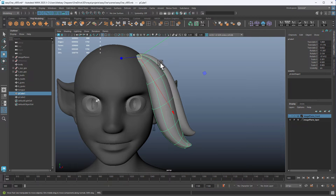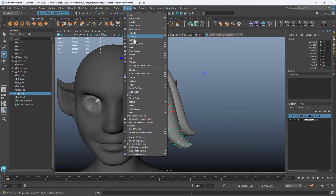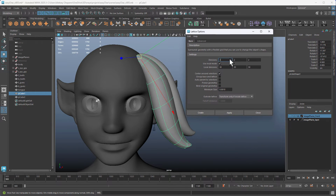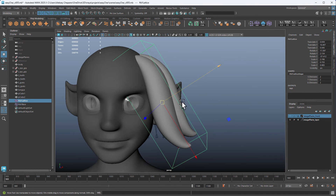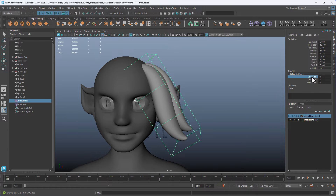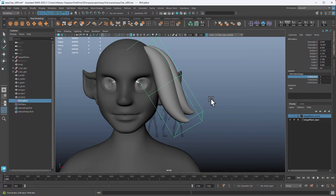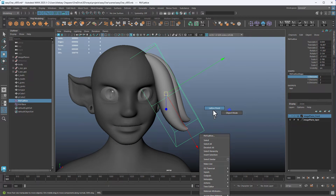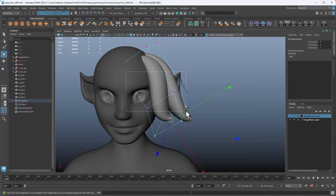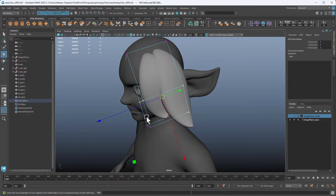Select the hair and press Lattice — it's under Deform > Lattice. Open the options: the default settings are 2-5-2, and then 2-2-2 for local divisions. We want to set all divisions to 2. Set the top divisions to 2-2-2, and the bottom to 30-30-30. The reason for 30 is that it's the maximum you can set. Hit Apply — this creates a box around it. Then set the S divisions to 3 and take the points to adjust the lattice to the shape of the head.